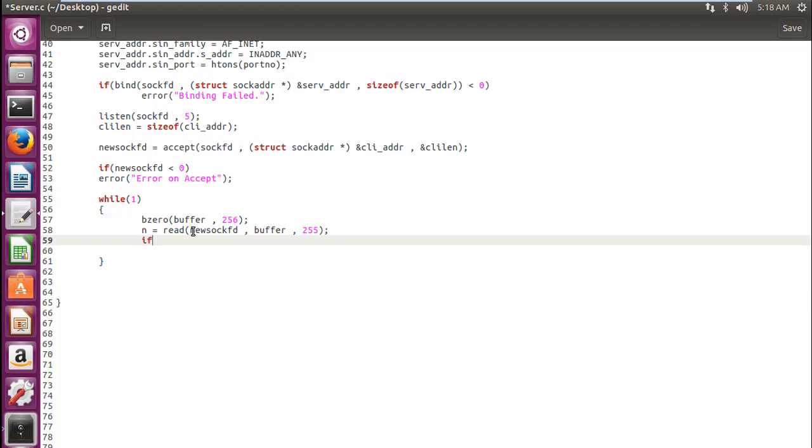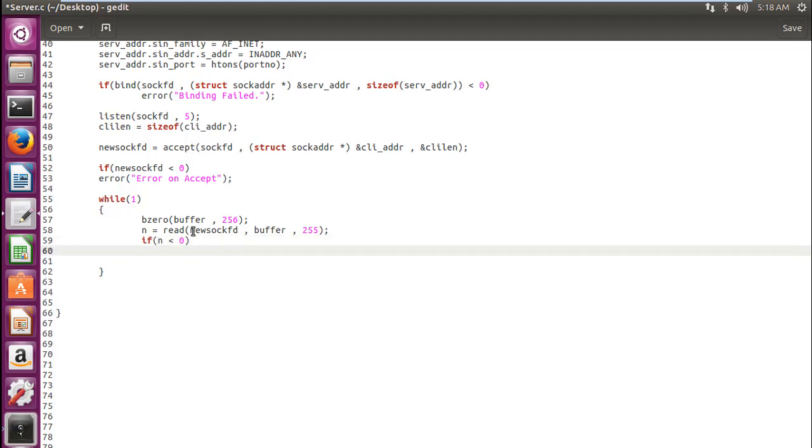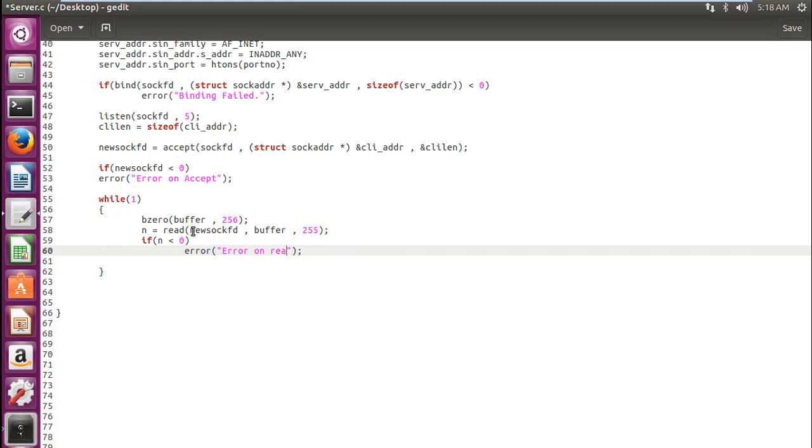Now if read fails, then it will return minus one. And we will come up, as always, with our error function. And tell the user error on reading.